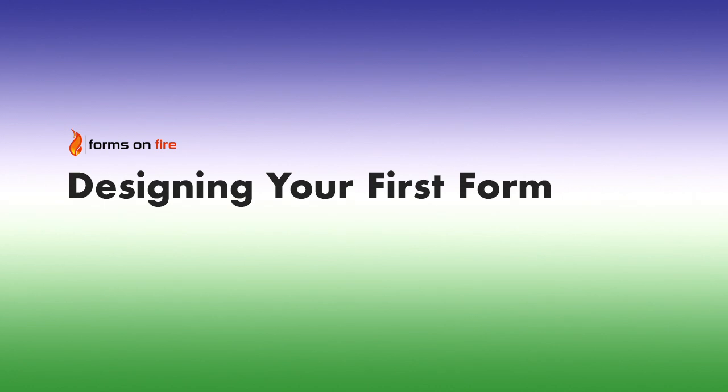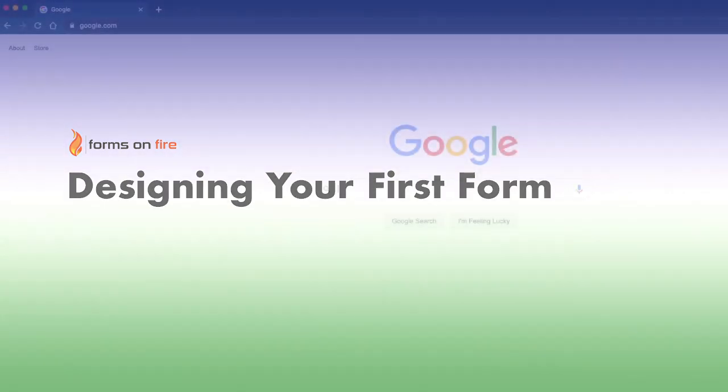Hi, my name is Megan, and today I'm going to walk you through how to design your very first form. Let's get started.